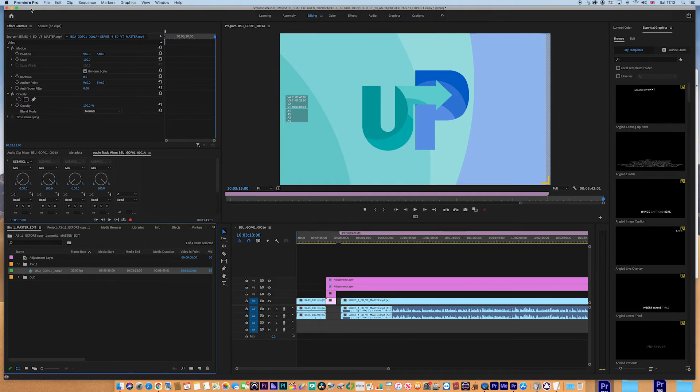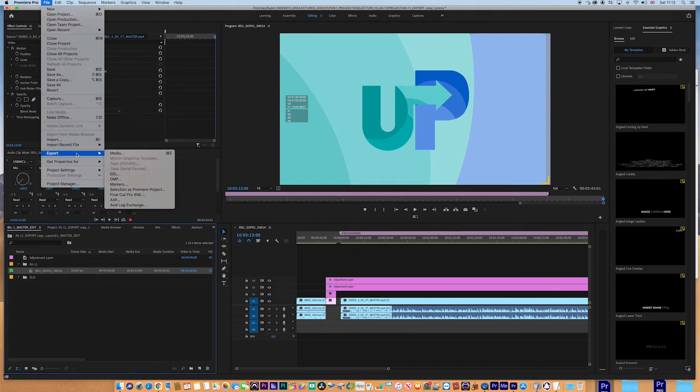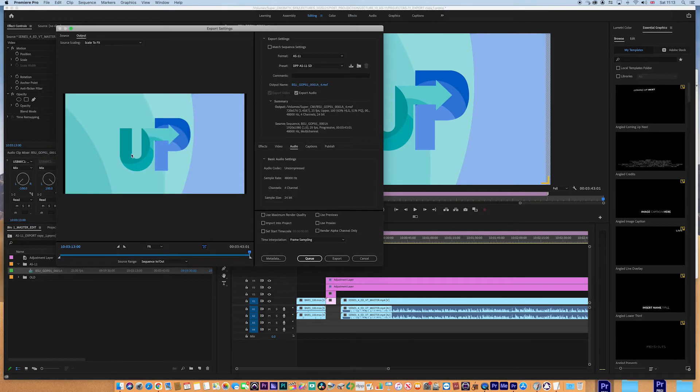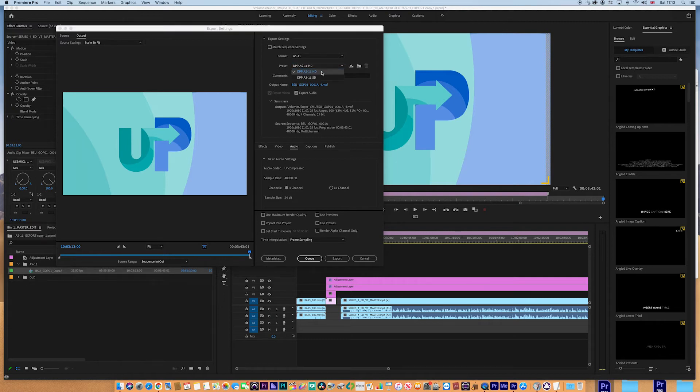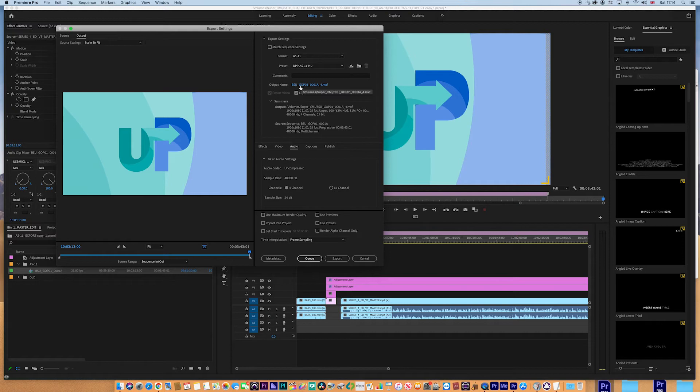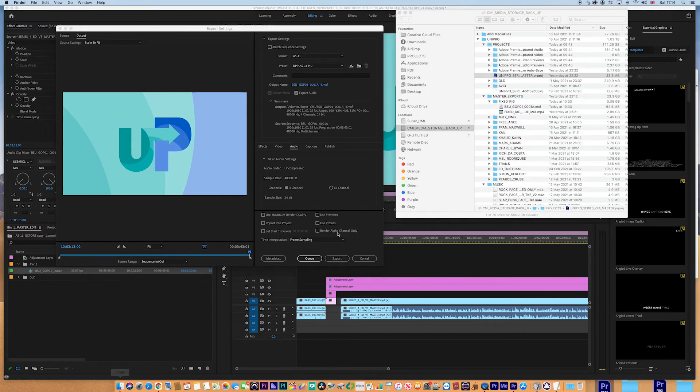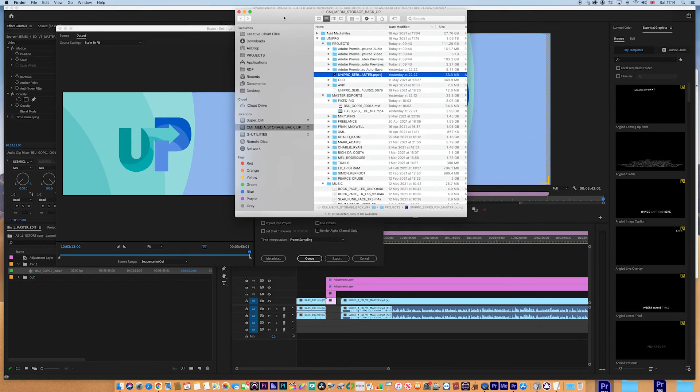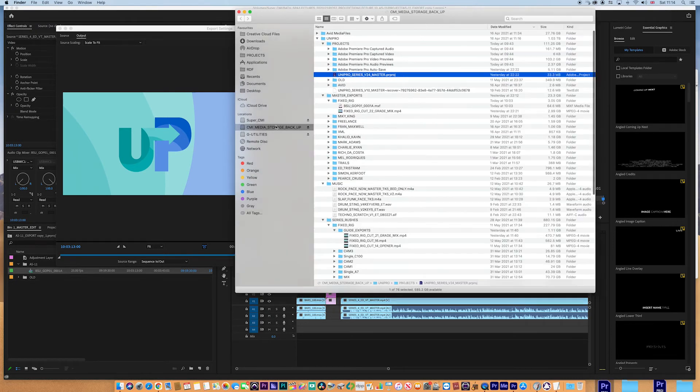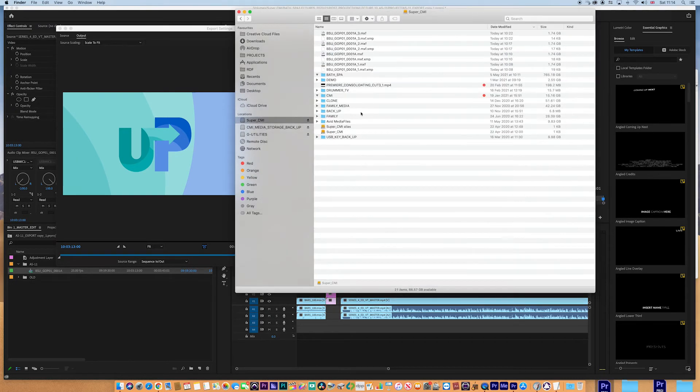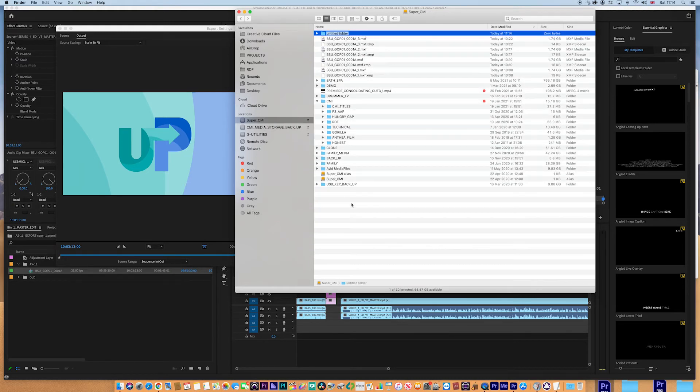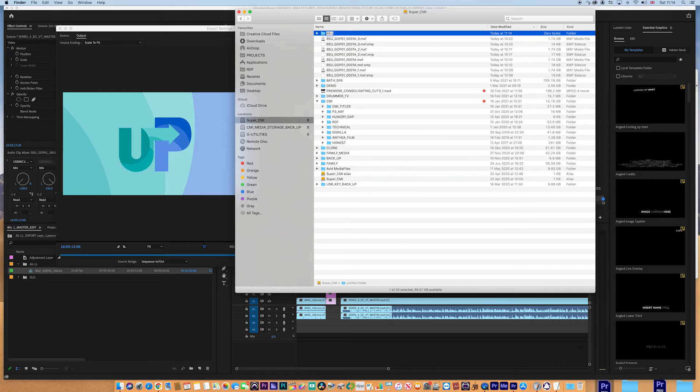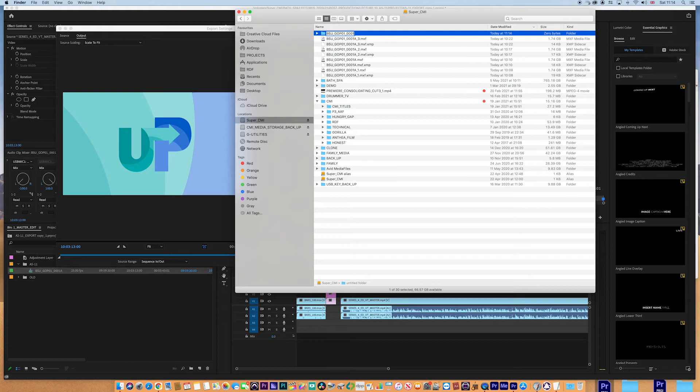So we go to the sequence, we file export media. And then we'll have the AS11. If it's not there, just go in the dropdown menu and find it. And of course we want the HD version. This is the HD show, but they do give you an SD option as well. I've never used it. Now we want to make sure that the output name is correct. And we need to find a location. So I'm just going to nip, jump into the finder and I'm just going to jump onto my drive here. And I am just going to create a new folder.